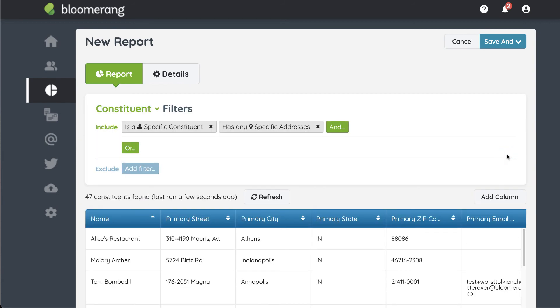Now your filter looks for constituents in Indiana who are also volunteers, members, or donors.